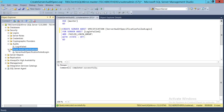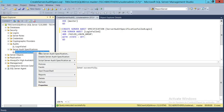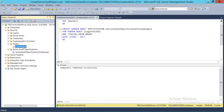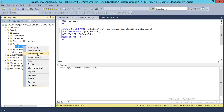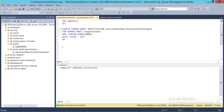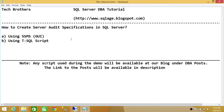We should have the server audit specification 'failed_login' created. I'm going to right-click and refresh, then expand it. As you can see, the state is OFF. You can right-click and click 'Enable Server Audit Specification', and you can also right-click on the audit and enable that as well. This is how you create a server audit specification in SQL Server using both SSMS and T-SQL. I hope this video helps.